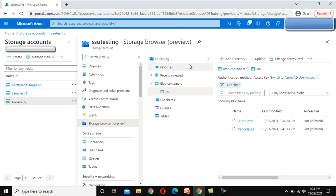So I hope guys you have understood how we can create block blob storage and how we can upload the files.